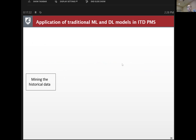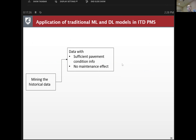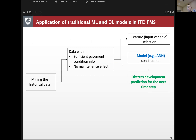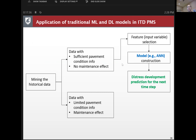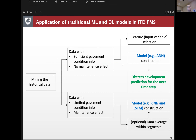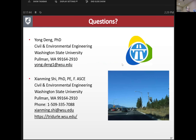The decision flowchart summarizes the approach: from the historical data we identify data characteristics — if we have enough information and no maintenance effects, we can build traditional machine learning models; if we don't have that much information, we use deep learning models.